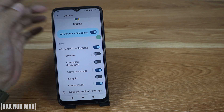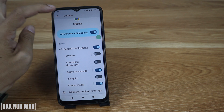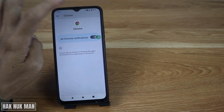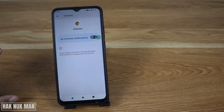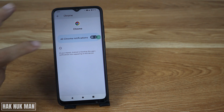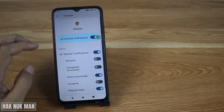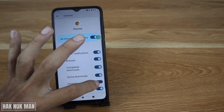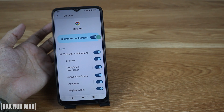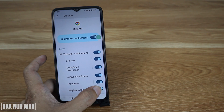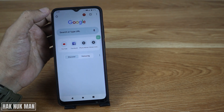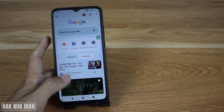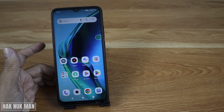If you turn off all notifications, you will see all the settings that you can manage are turned off. Alternatively, you can turn everything back on and then just turn off 'Playing Media', then press back and go to the home screen.